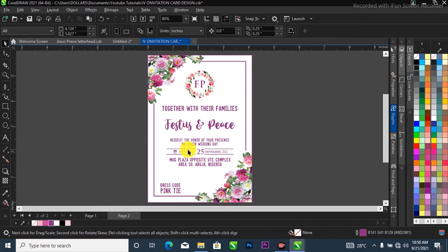This is how I was able to achieve this invitation card in CorelDraw. I hope you like this video — please don't forget to give it a thumbs up. If you are yet to subscribe to this channel, please do subscribe now and turn on the notification bell to be notified when I drop a new video. See you next time, thank you so much for watching.